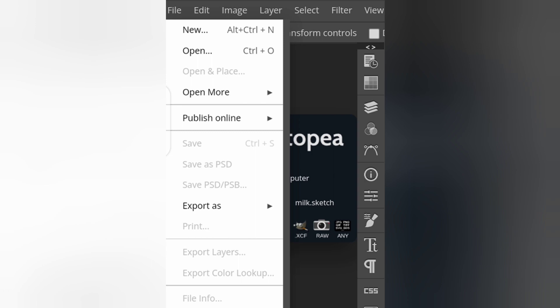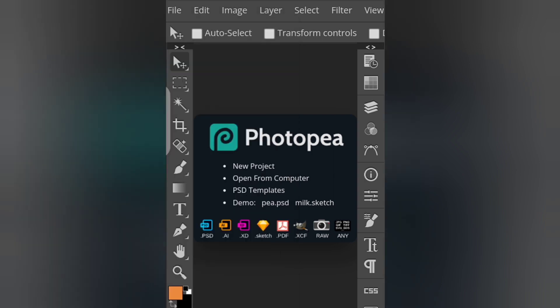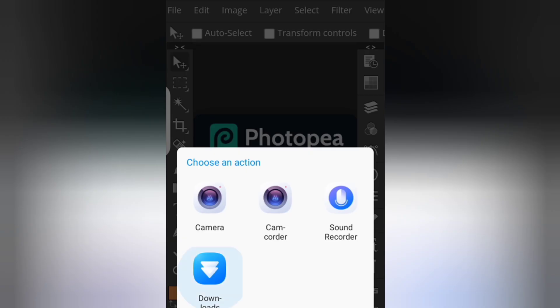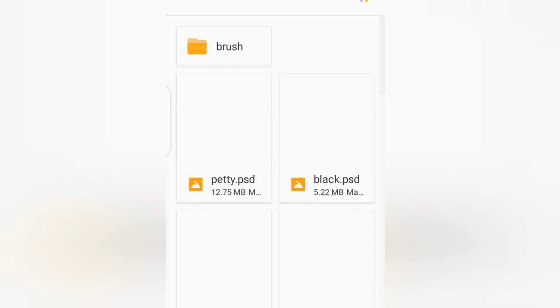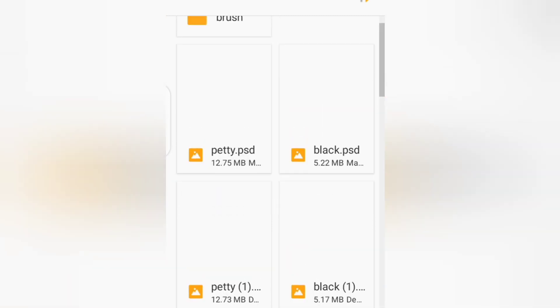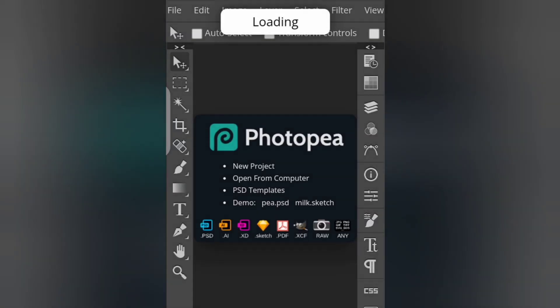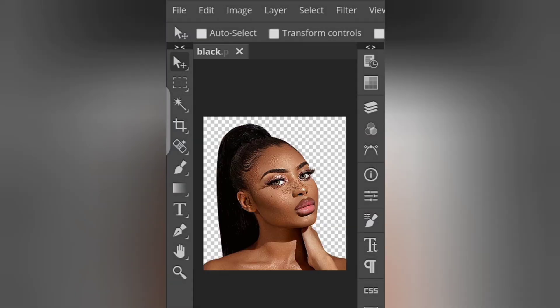Now go to Open. When you click on Open, then click on Download. Make sure your PSD file is in the Downloads folder. Click on your file and press OK. I have a PSD file here — I'm going to click on it, which will allow you to open it.